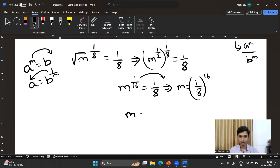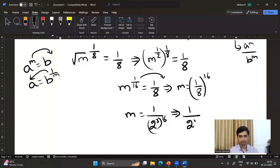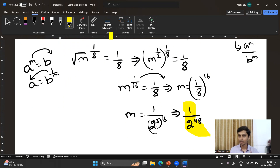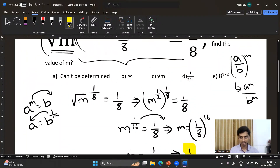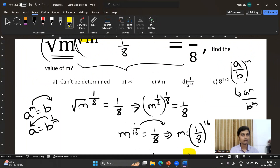So it is 1 divided by 2 to the power 3, raised to the whole power 16 — that is 2 to the power 3 times 16, which is 2 to the power 48. So m equals 1 divided by 2 to the power 48. That is the expected answer. See, it's very simple! This algebraic expression resides in the concept of surds and indices, which we discussed in our classes earlier.